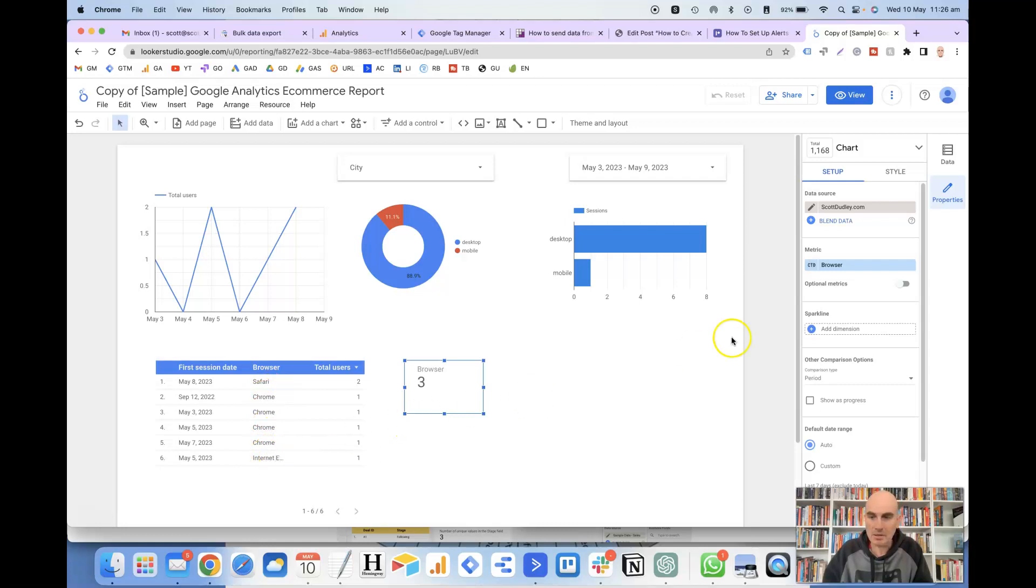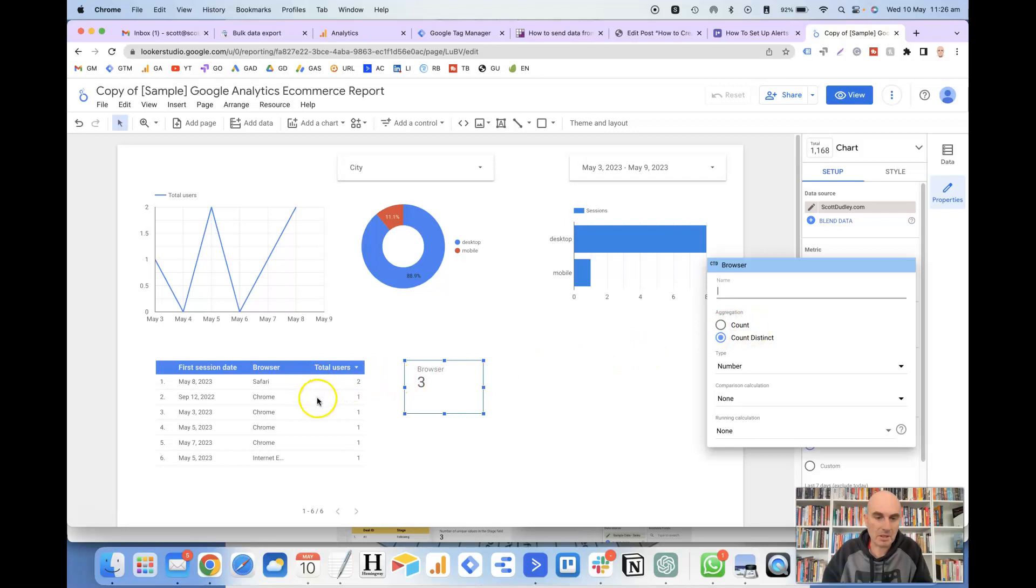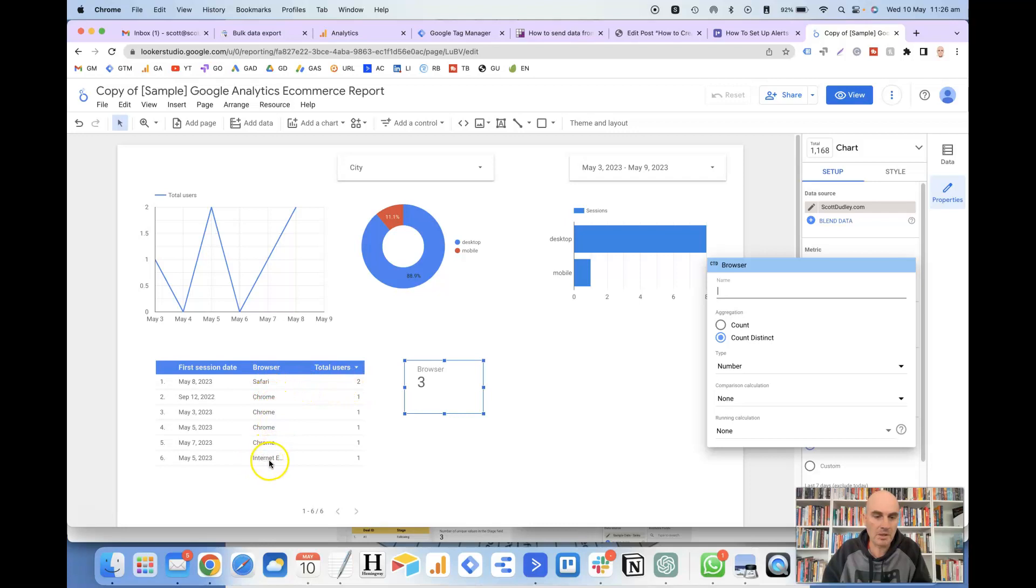And then if we click on the arrow here, there is the option between count and count distinct. So the count will count the total amount of rows that the browser is featured in, so that would be 6. And then the count distinct removes all the duplicates. So that's basically how many different types of browsers there are, which you can see is 3. So the Safari, Chrome, and Internet Explorer.